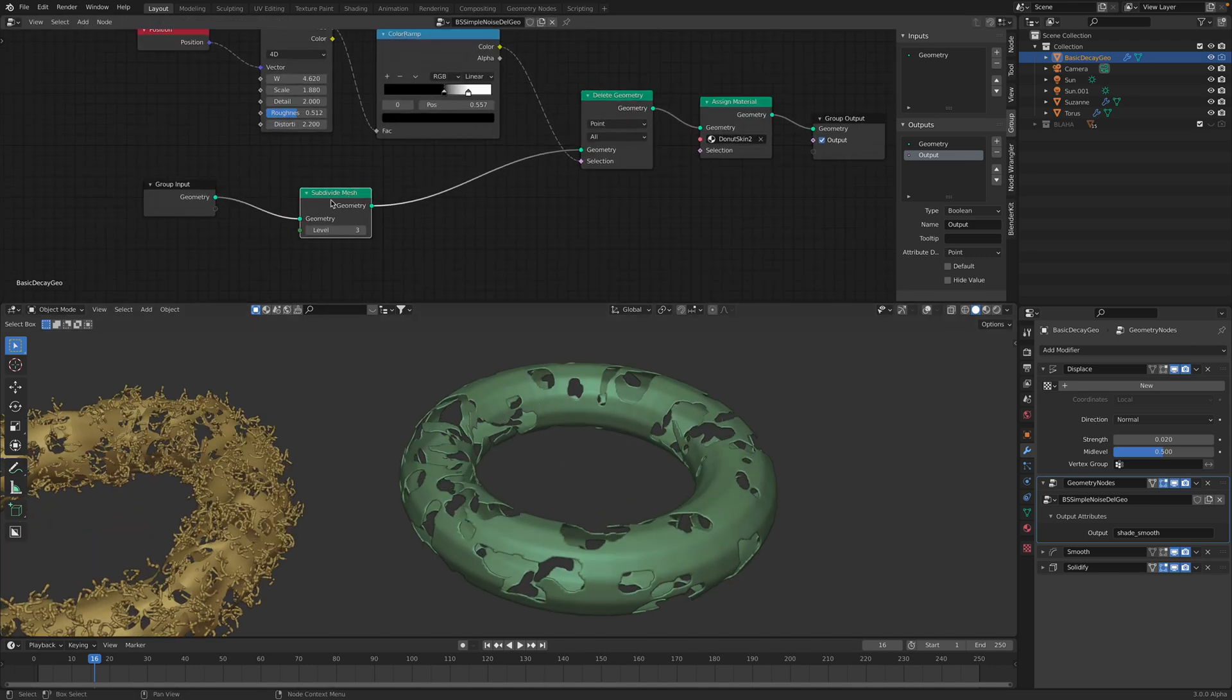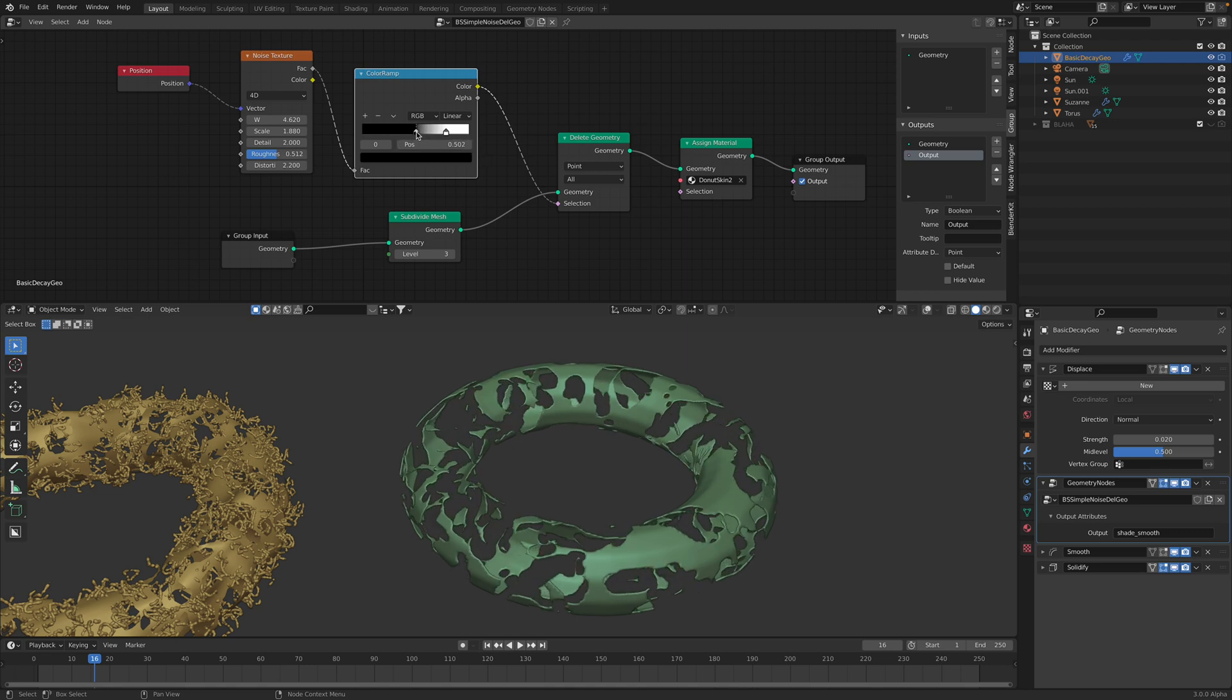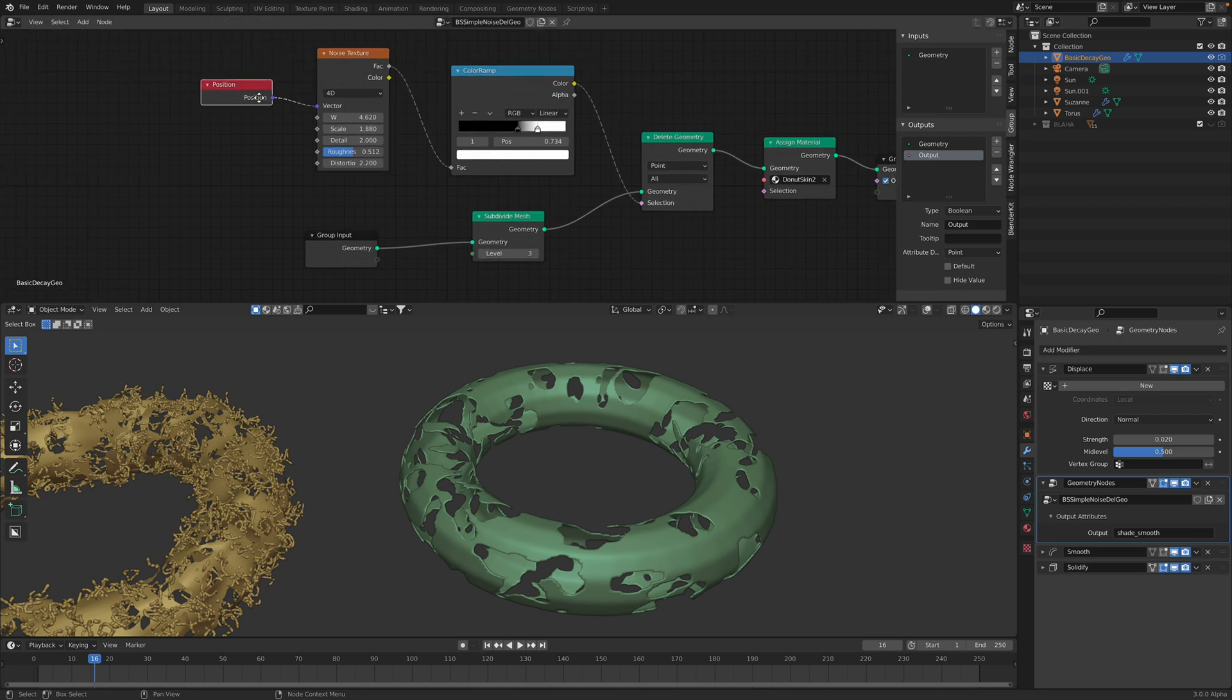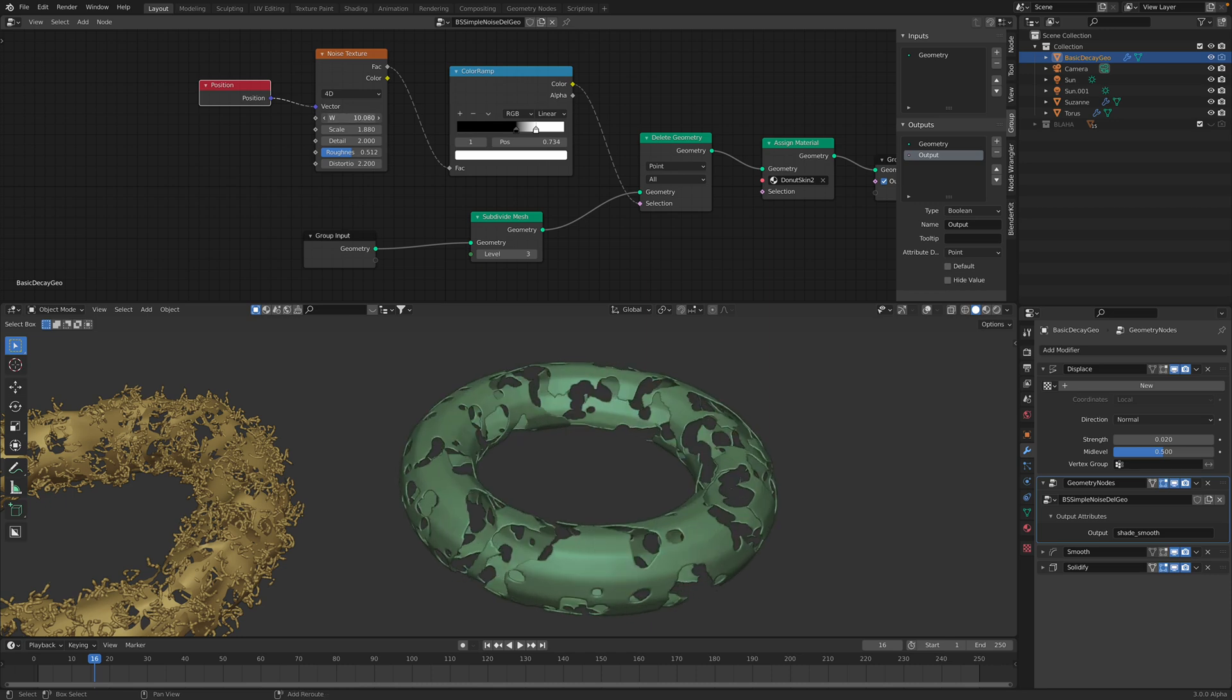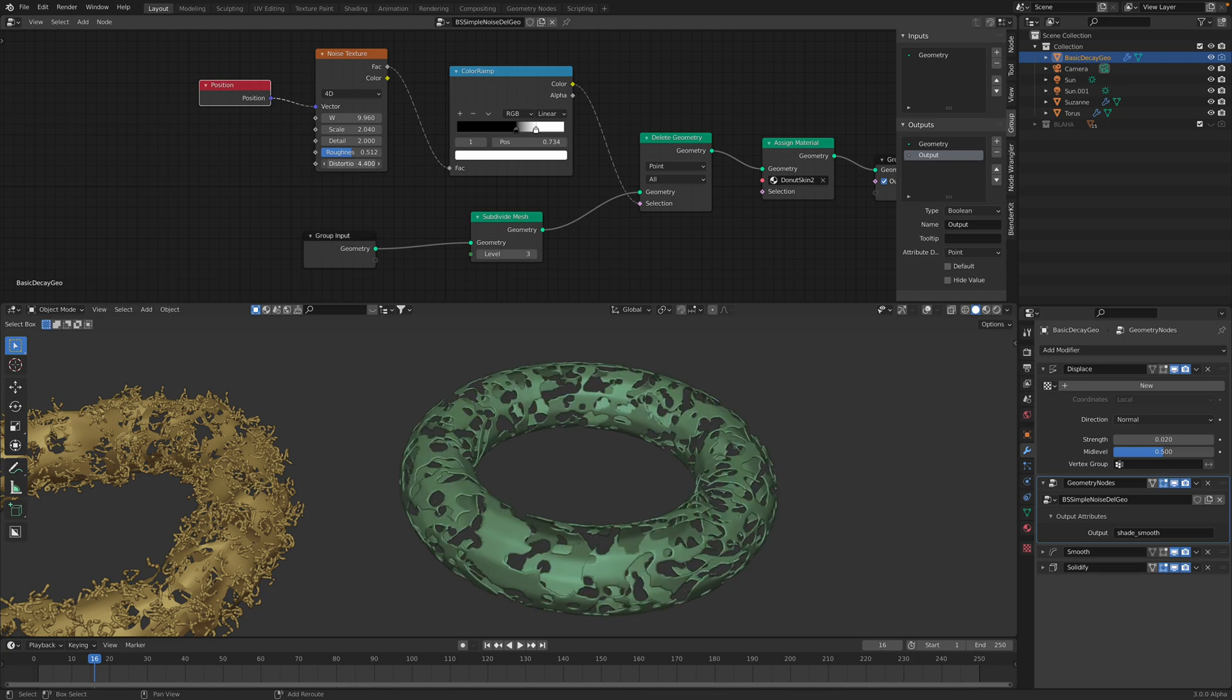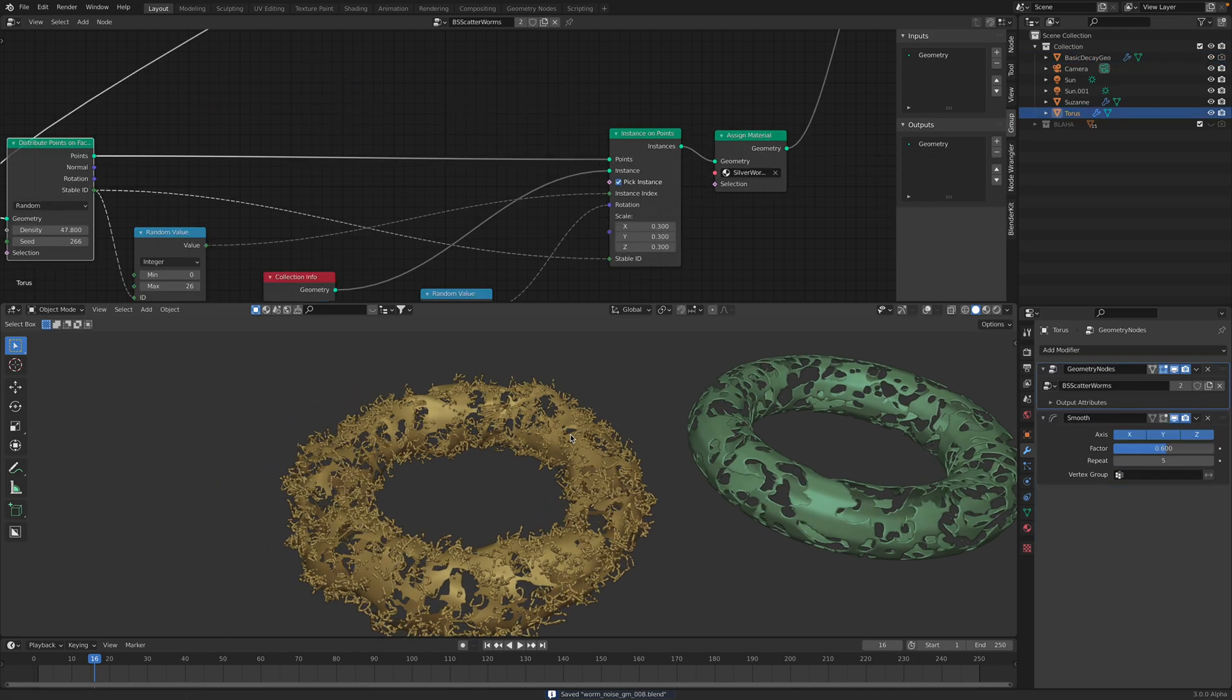Geometry, subdivided it a couple of times, so we have more resolutions and then we use this new node, delete geometry. The selections can be on and off, 0 and 1. The selection is getting its value from noise texture that's been using the position as input. So you can animate the noise and it's looking like it's decaying. I think this is kind of okay for start. I'm using the same principle on this guy.